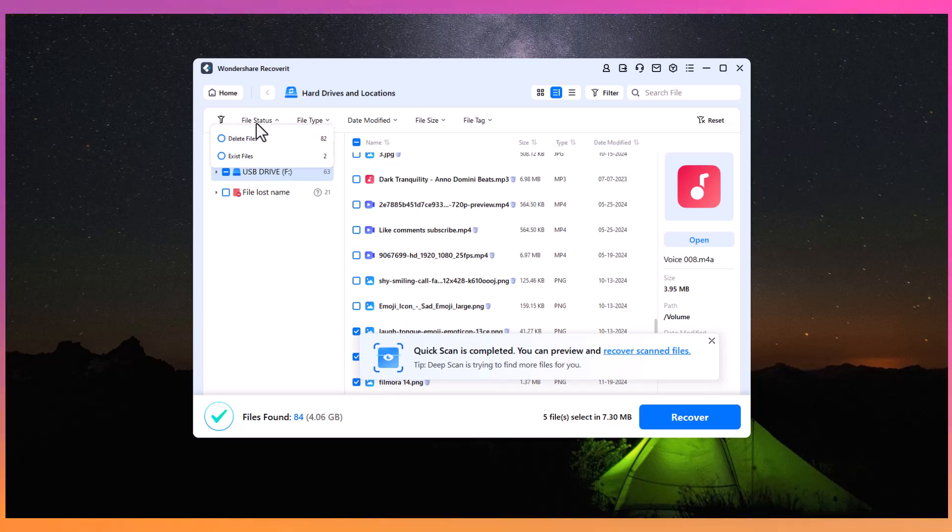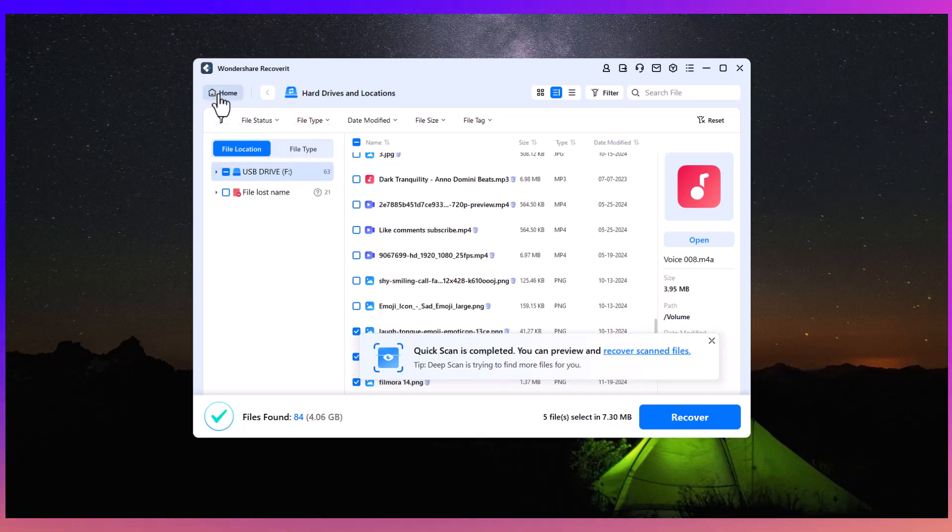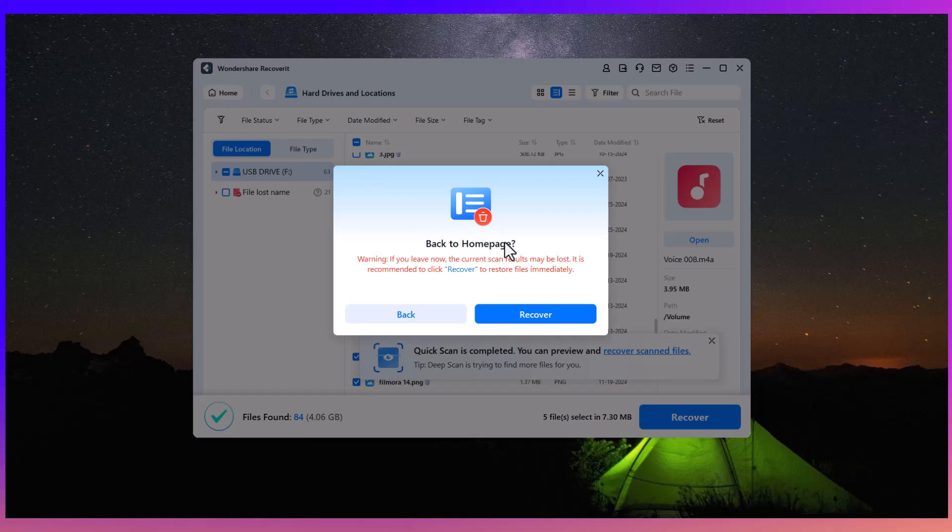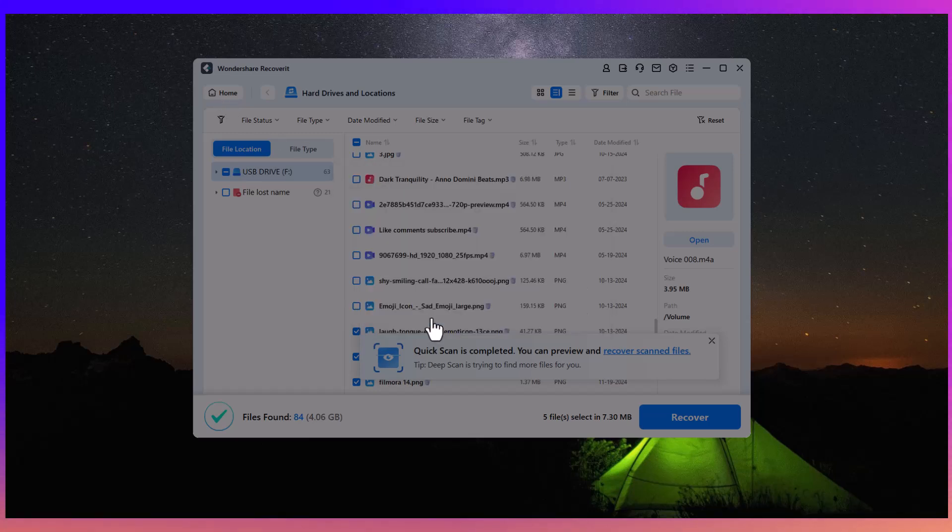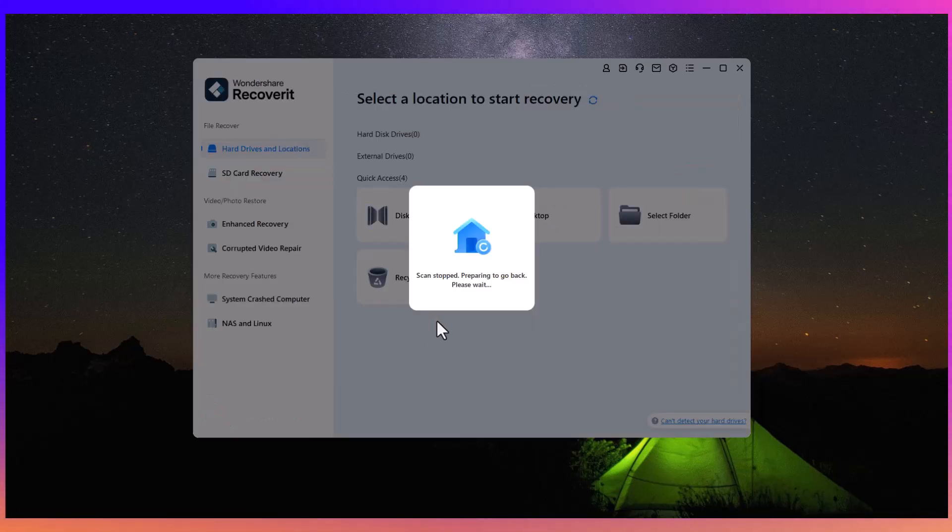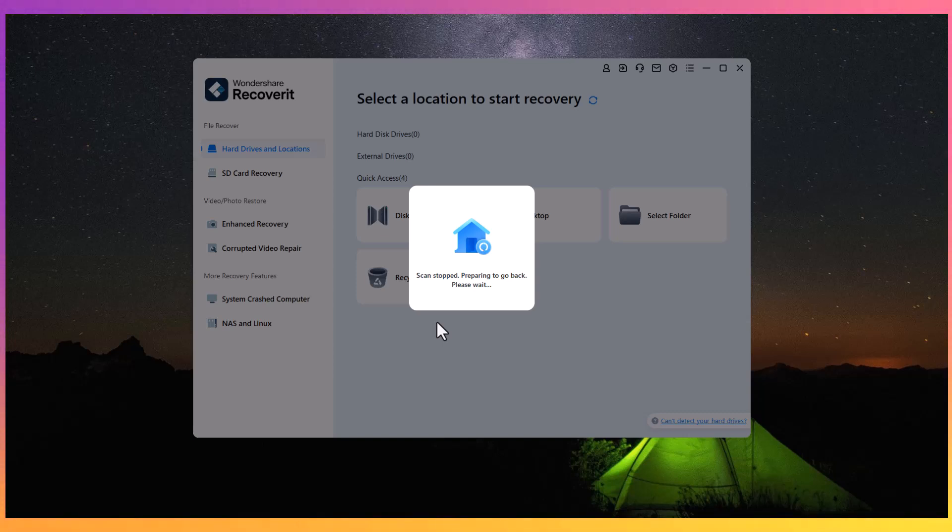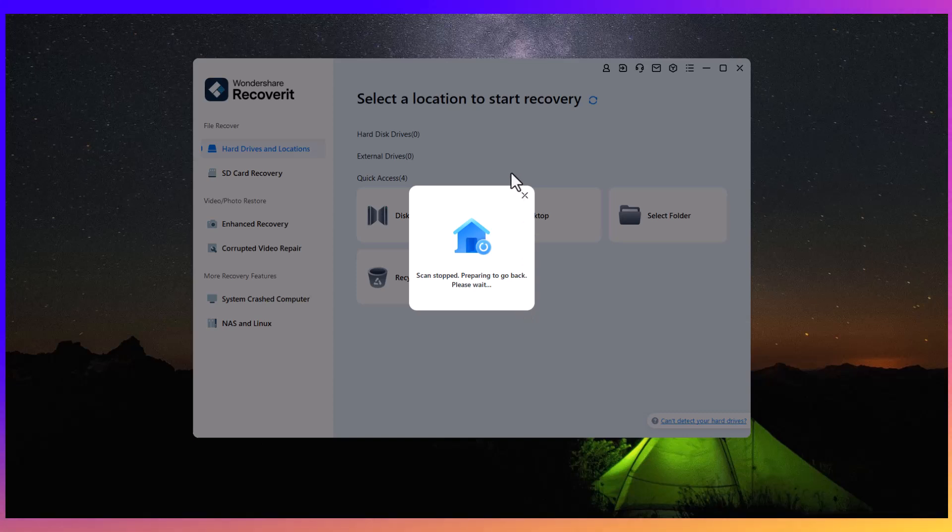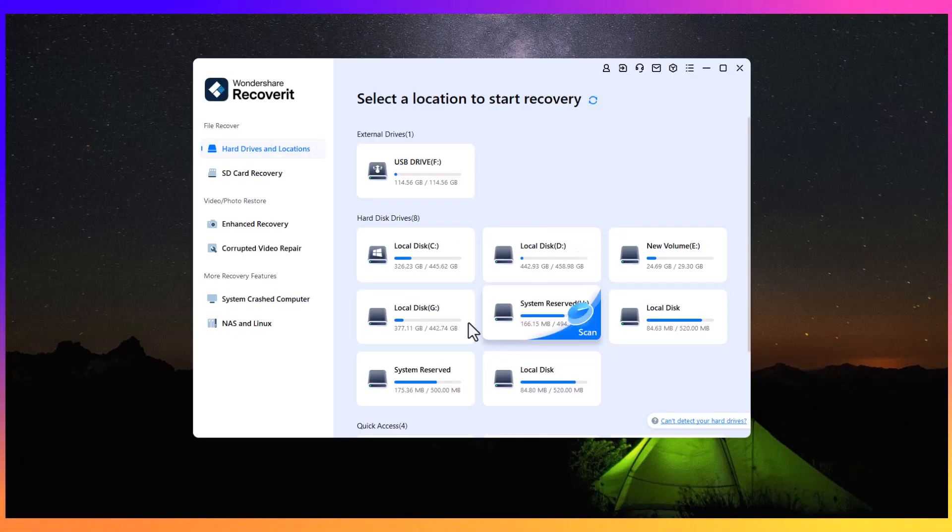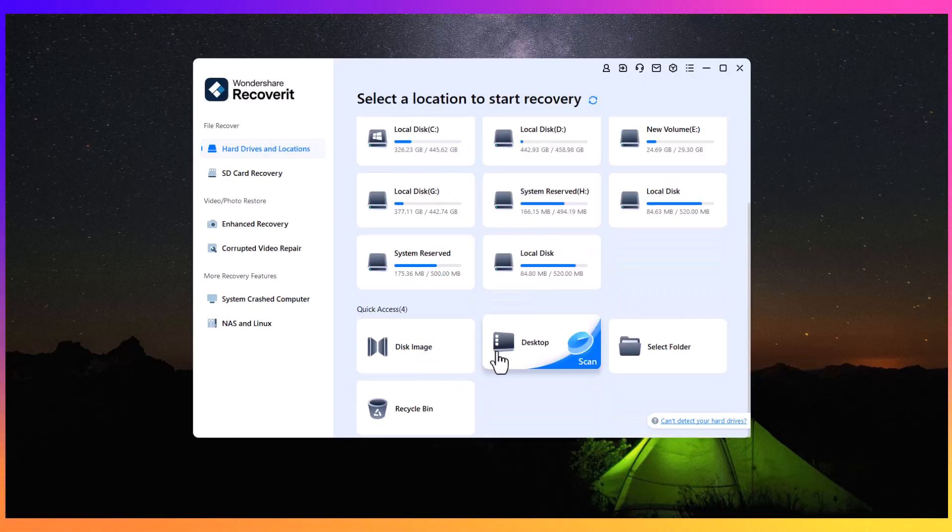If you have any questions or need further assistance with the software, feel free to ask in the comment section below. Thank you for watching, and be sure to check out the link in the description to get your copy of Wondershare Recoverit at a discounted price. We'll meet again in the next video with more powerful insights. Take care!